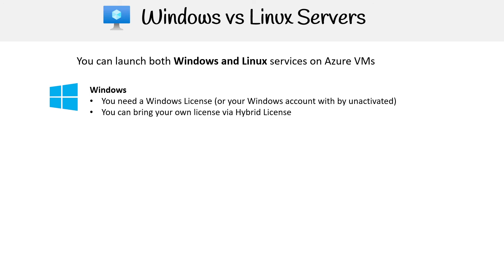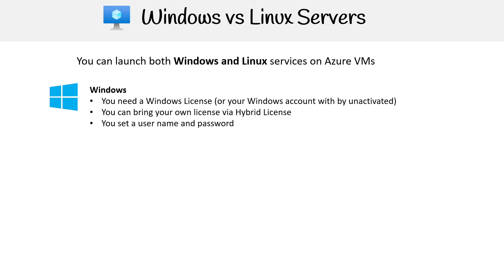You can bring your own license via a hybrid license. So some people like enterprises already own their licenses and they already made a deal with Microsoft. So they just want to reuse those instead of using whatever Azure provides because it can be cheaper. You're going to set a username and password because you're using RDP to access the machine. So you're not using your SSH key pairs.